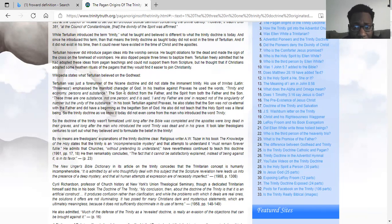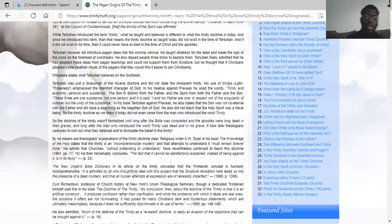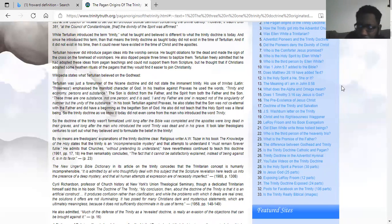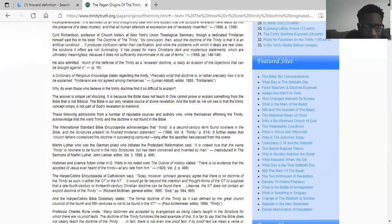The doctrine of the Trinity was formalized long after the Bible was completed and the apostles were dead in their graves, and long after the man who introduced the word trinity was dead. It took later theologians centuries to sort out what they believed and to formulate the belief in the Trinity. By no means are theologians' explanations of the Trinity doctrine clear.